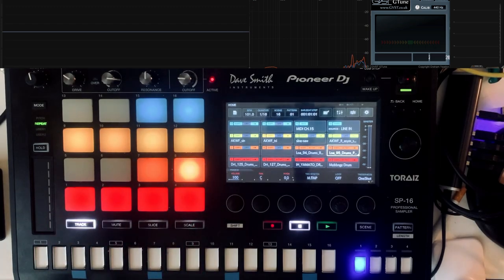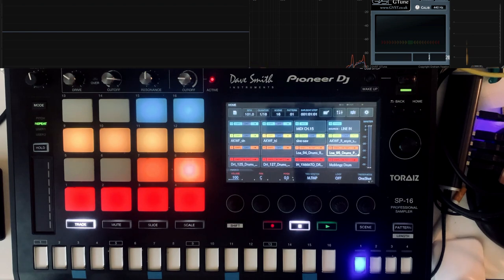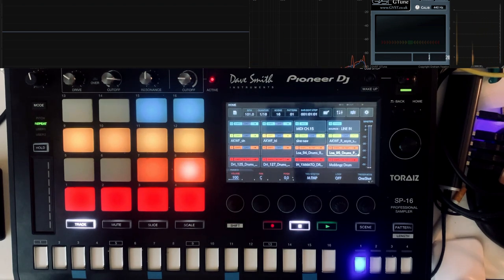What's up YouTube? I just want to share a quick video about single cycle waveforms.